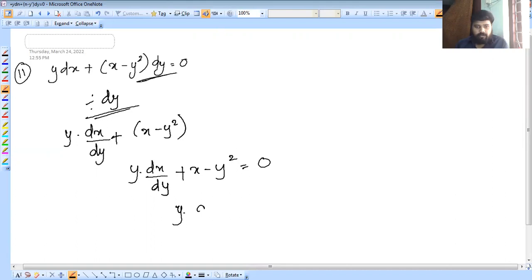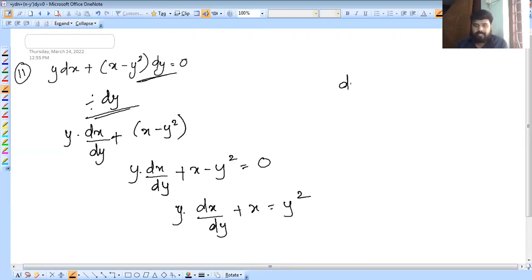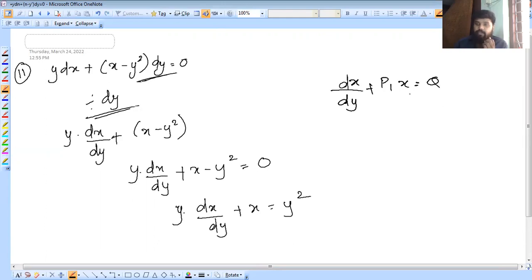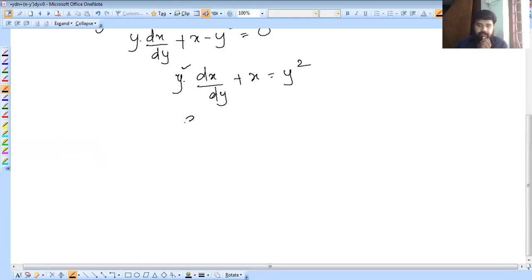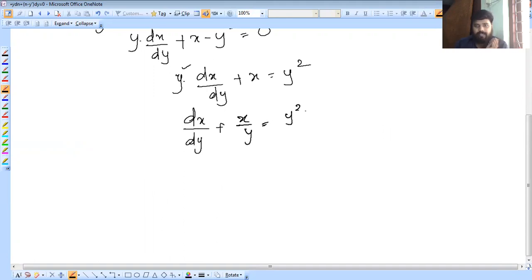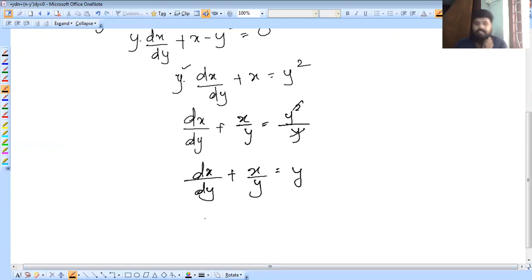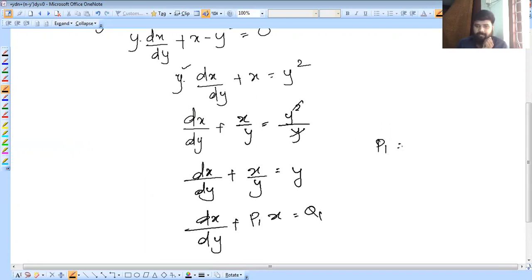So y into dx/dy plus x equals y squared. Dividing through by y: dx/dy plus x/y equals y. Comparing with dx/dy + P1x = Q, we get P1 equal to 1/y and Q1 equal to y.